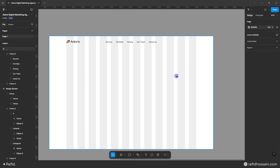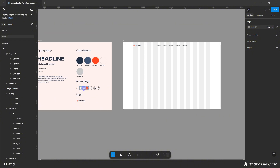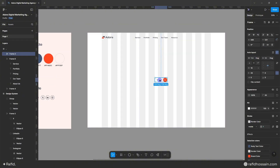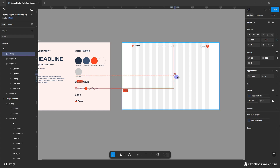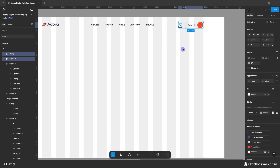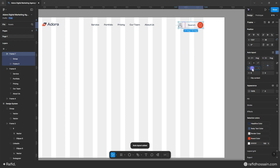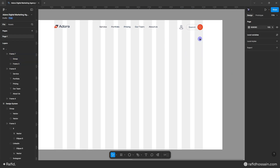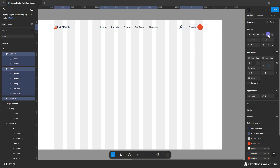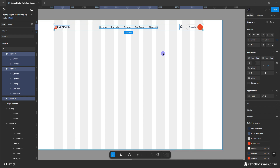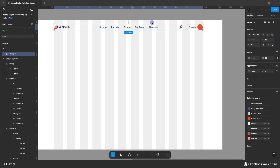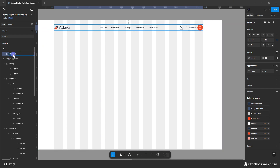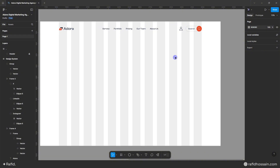Now I'll add a search button and a user icon on the right side. I'll duplicate the search icon and place it, then duplicate the user icon, select both, make them auto layout with 30px spacing. I'll select everything, align them to the middle, press Ctrl+G to group, add 40px space on top, and rename the group to 'header'.